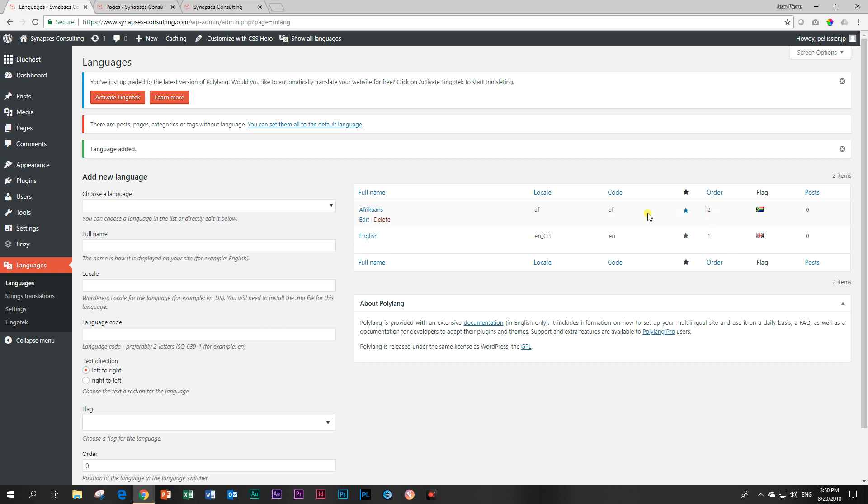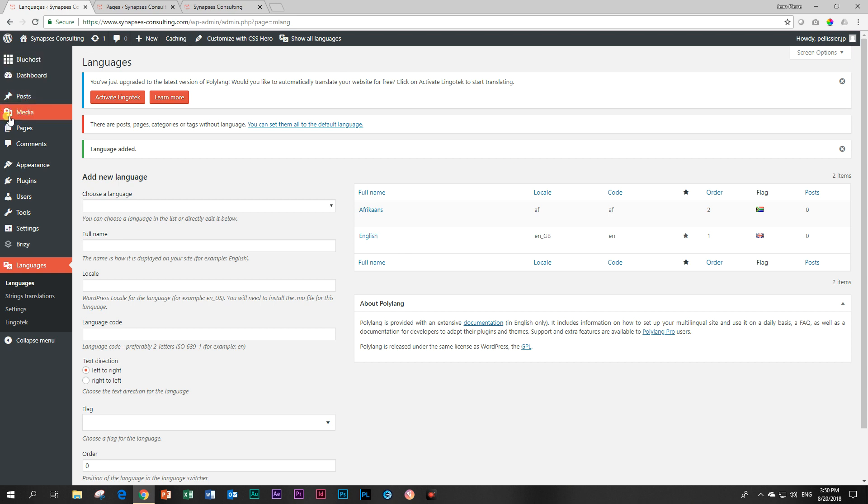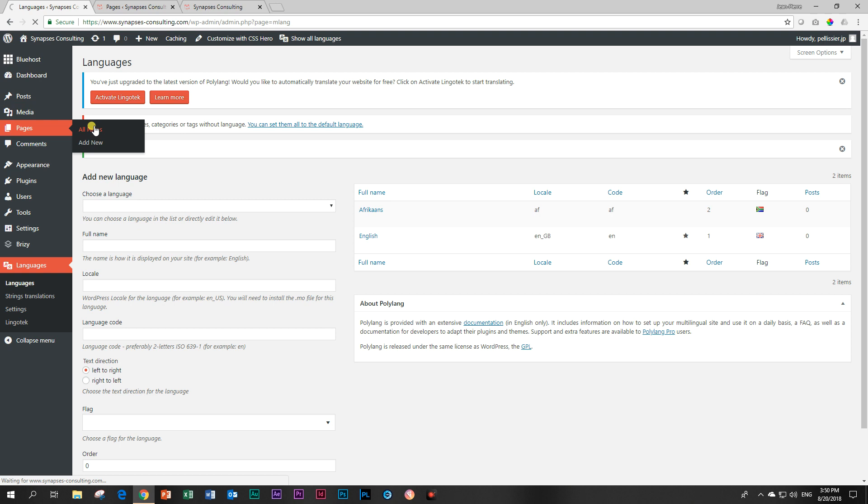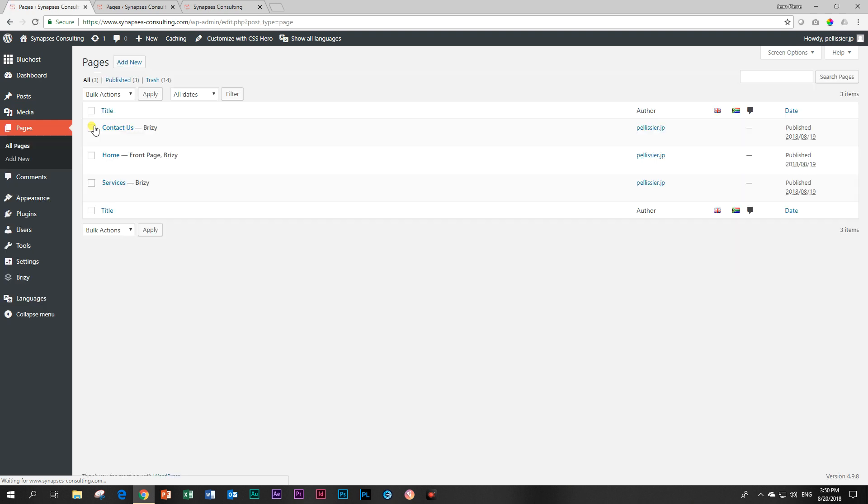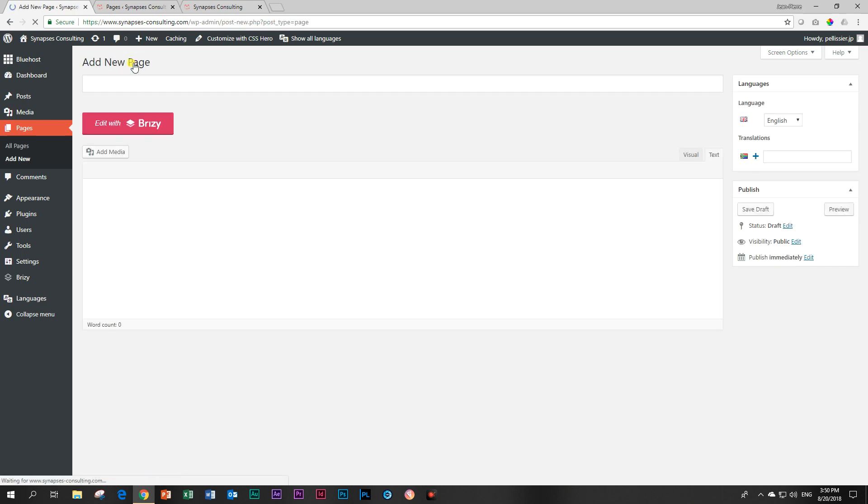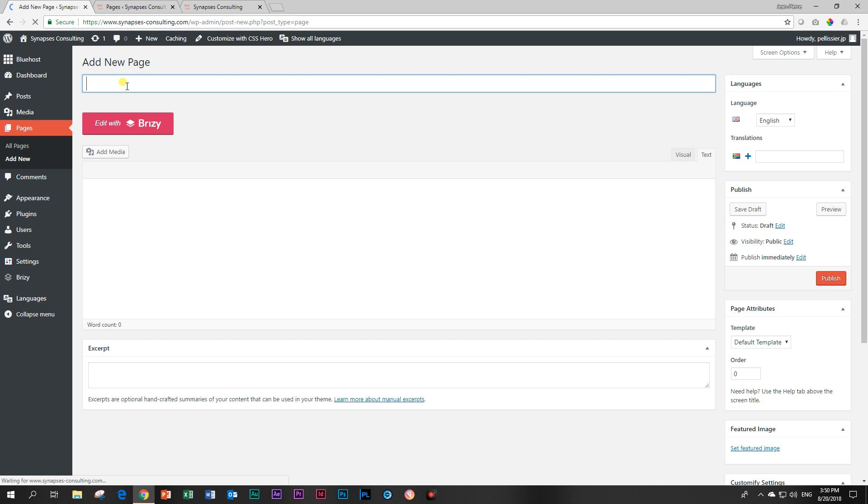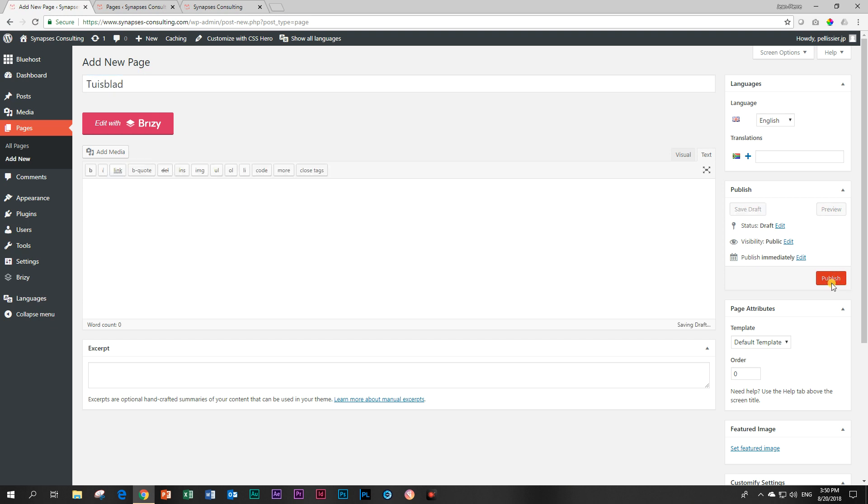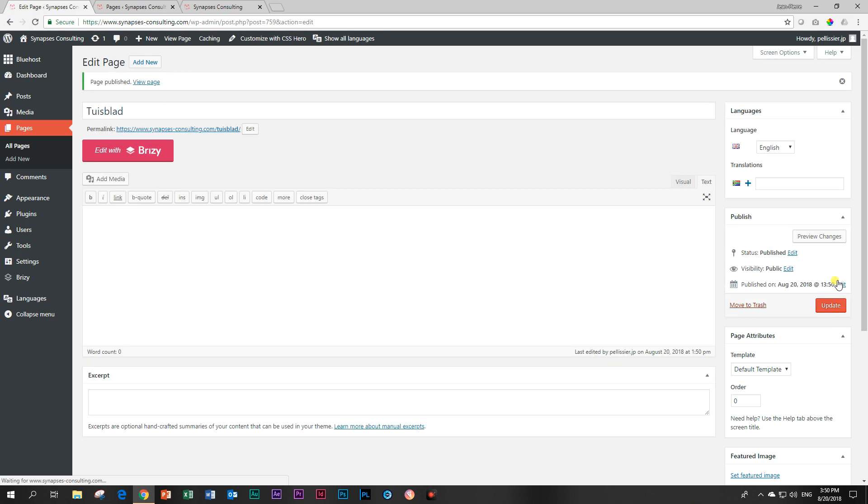Okay, so we've got Afrikaans. And then we've got English. And over here, you can see the order. English is our number one language. And then the second one is Afrikaans. The next thing we are going to do is we are now going to create those pages that are going to mirror the ones that we currently have. And we start with home. So I'm going to add one for that. And this is where the weird stuff comes in. Tasteblot. I'm going to call it a tasteblot. And then I'm just going to publish that one.